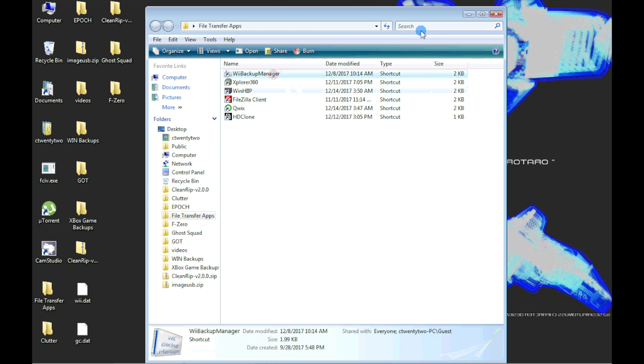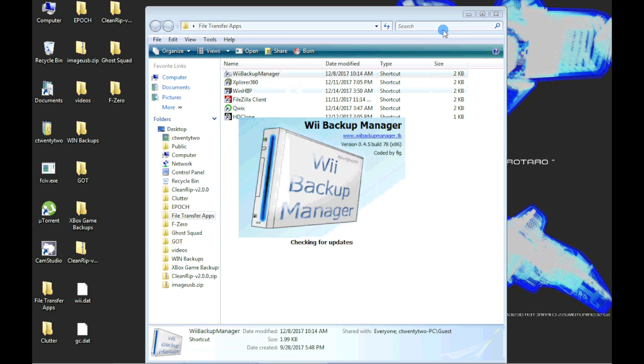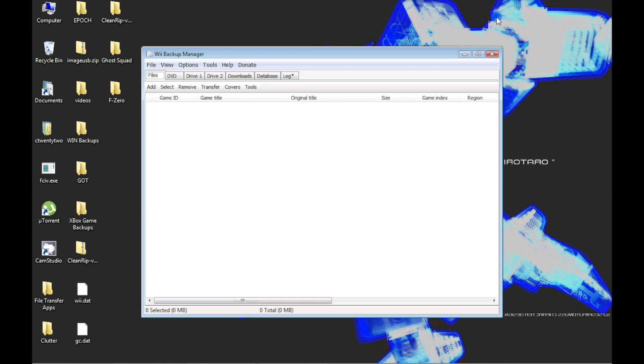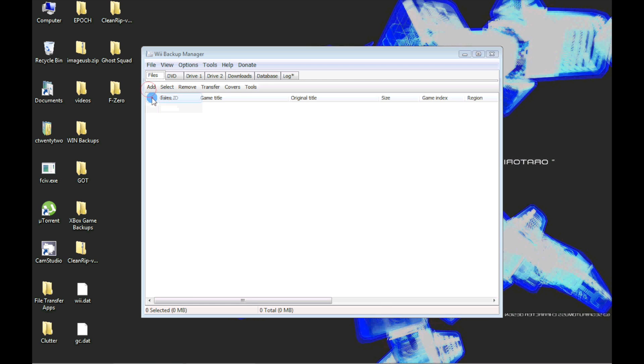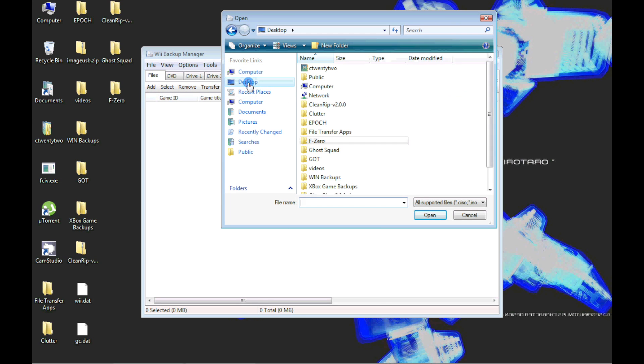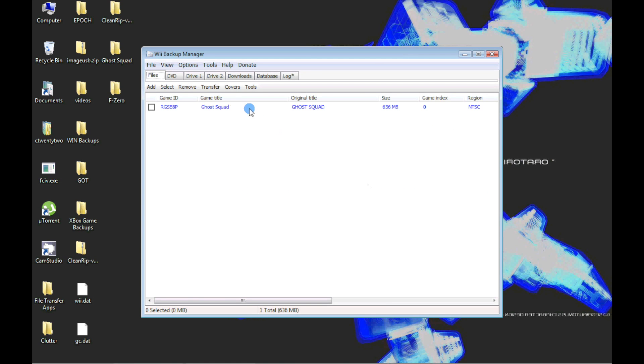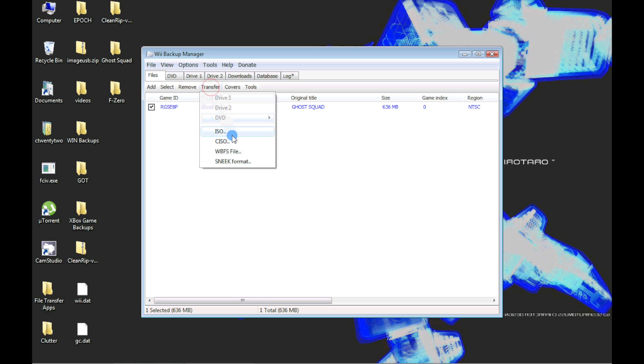To remove the scrubbed data, we're going to use Wii Backup Manager, which is again linked in the video description. Wii Backup Manager is used to convert the ISO file to a WBFS file. To do this, select the Files tab and select your ISO file. Check the box next to the game and then click Transfer and select WBFS file.